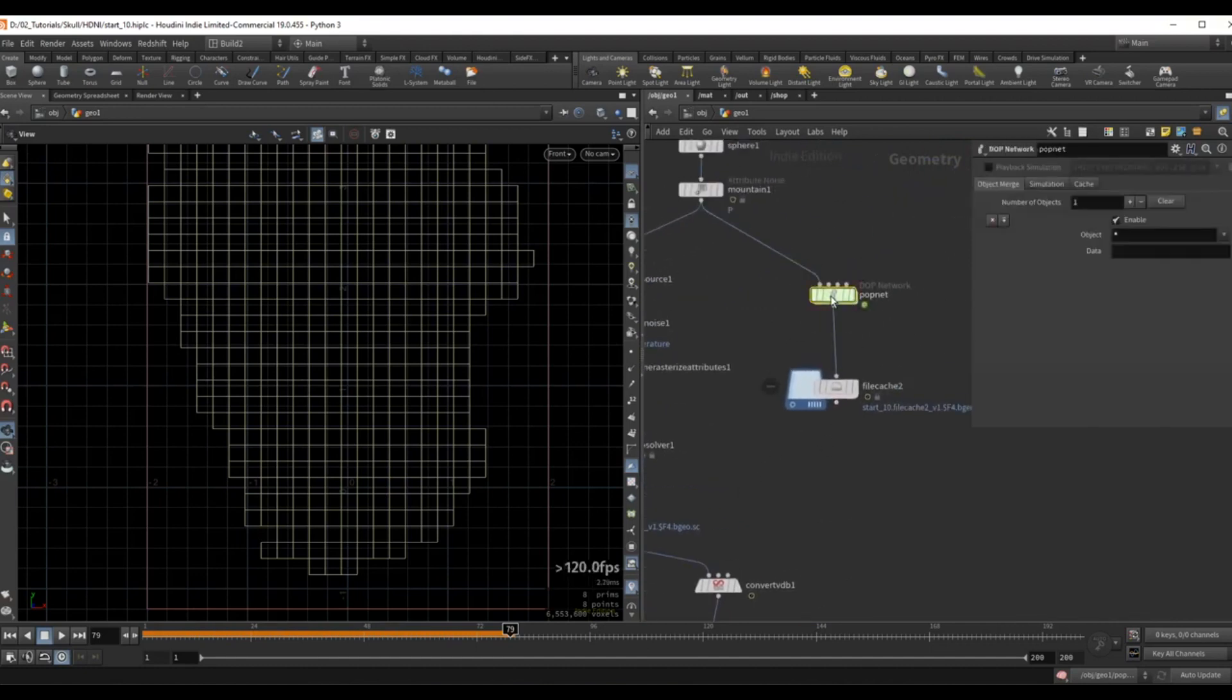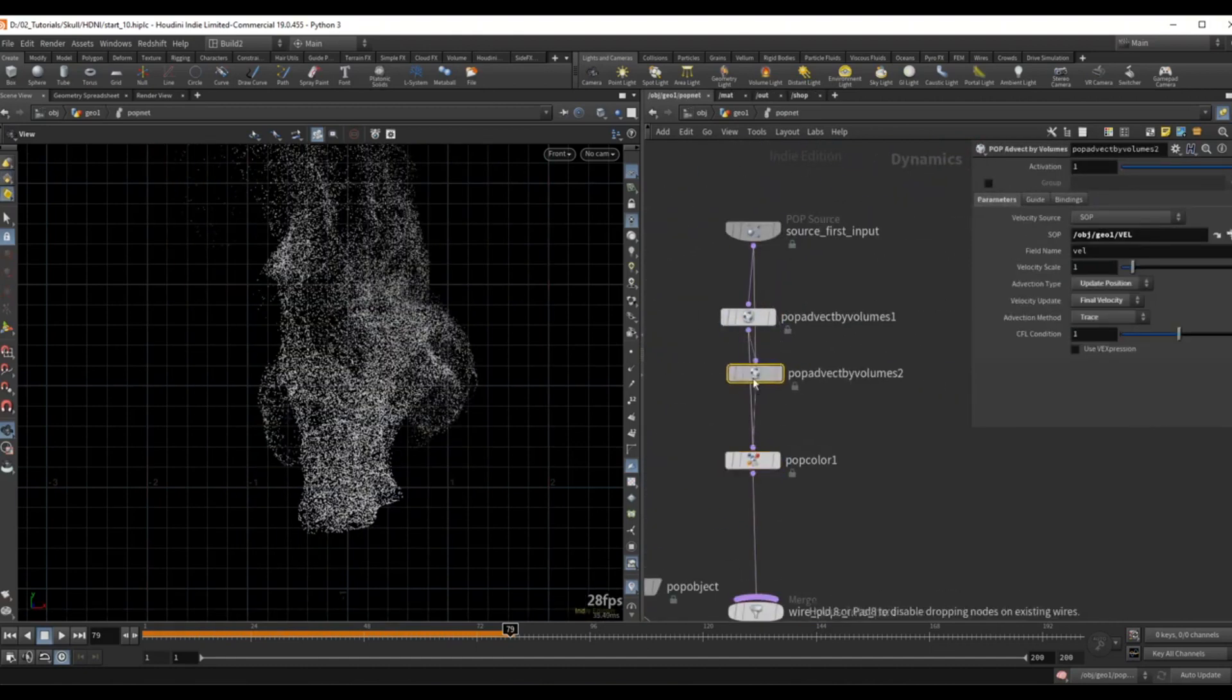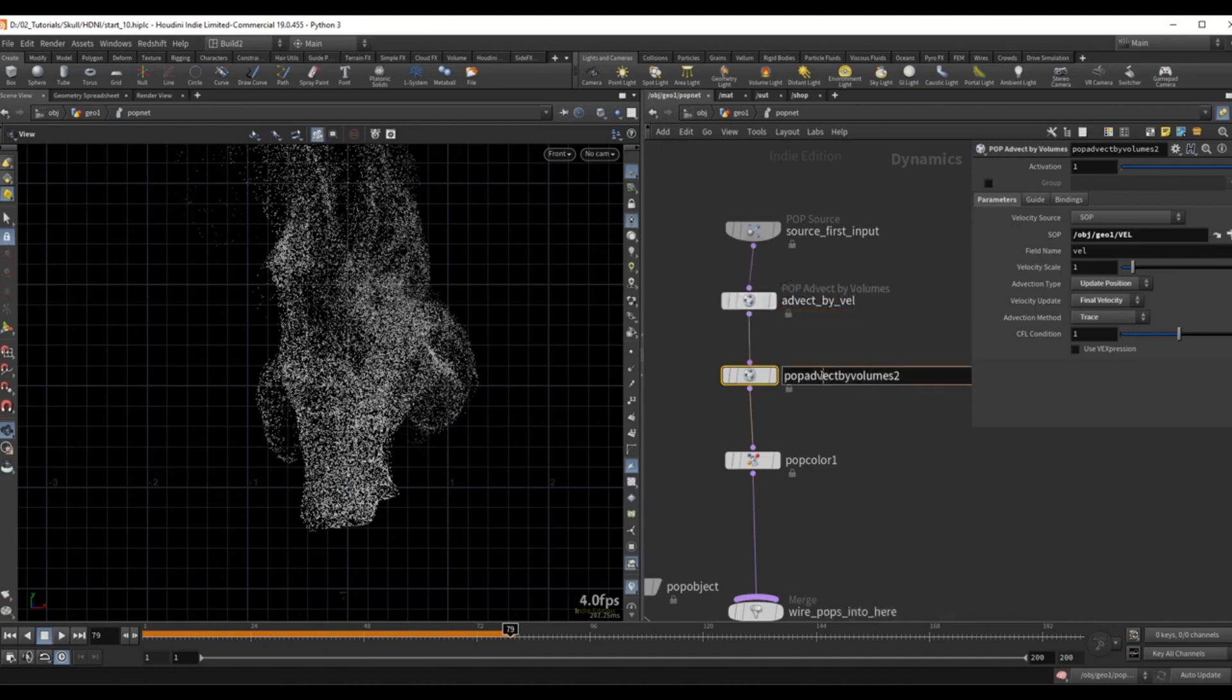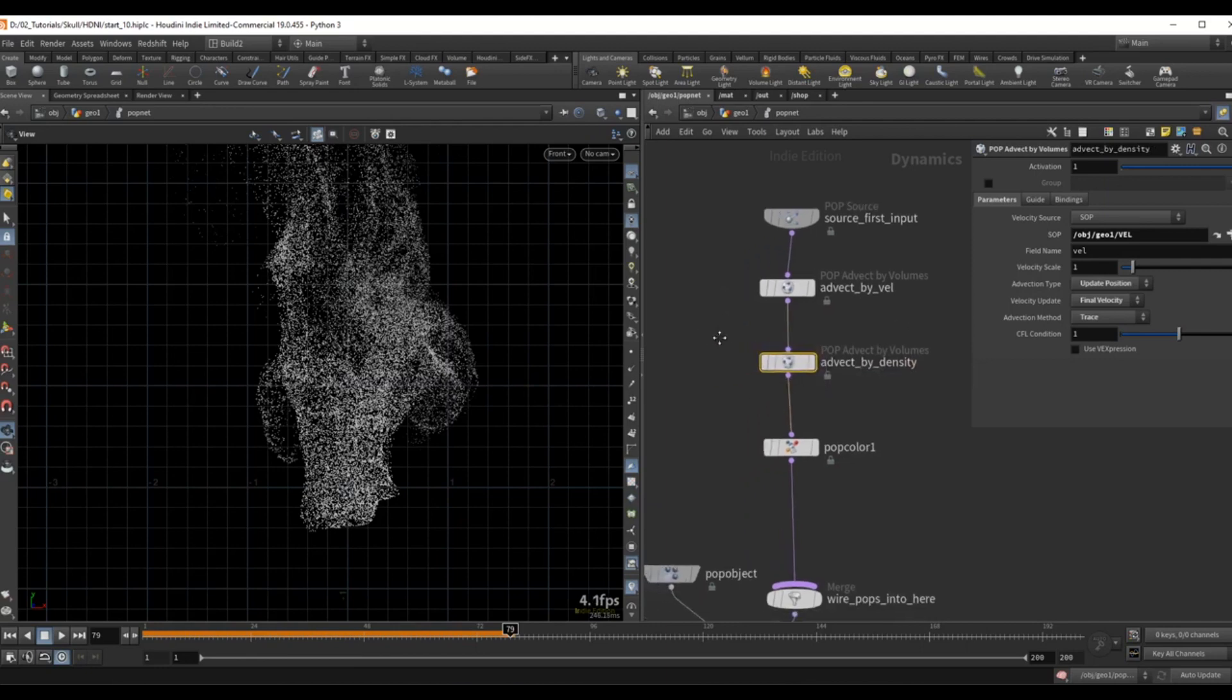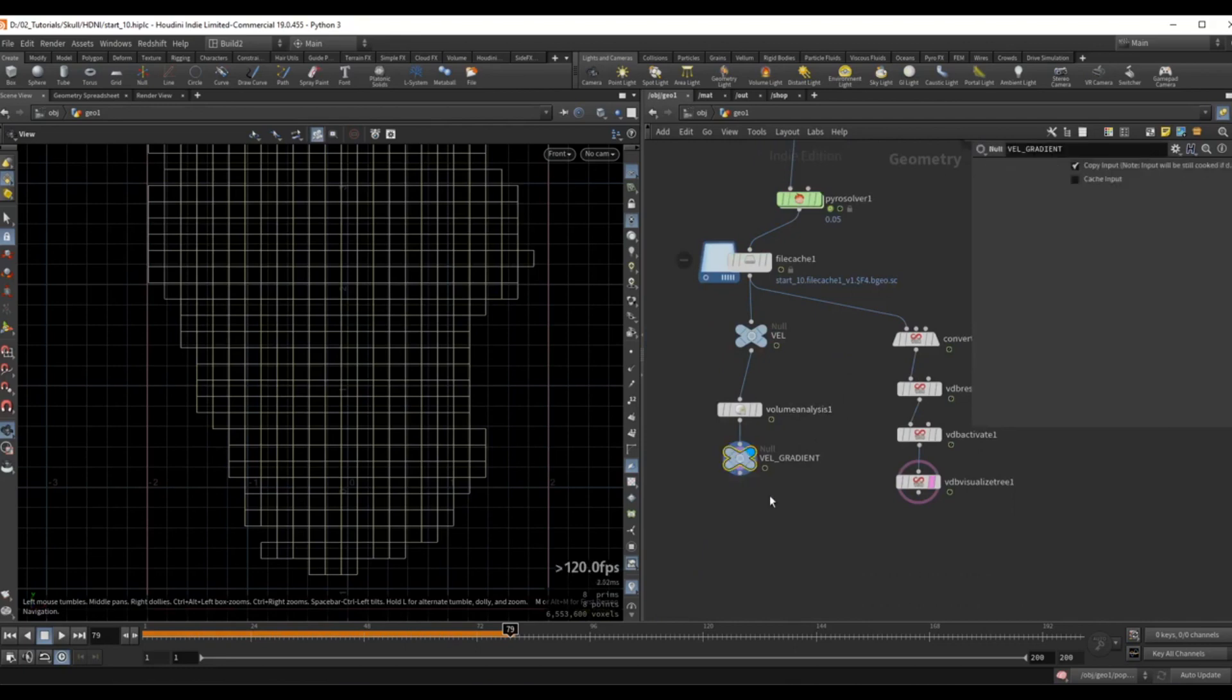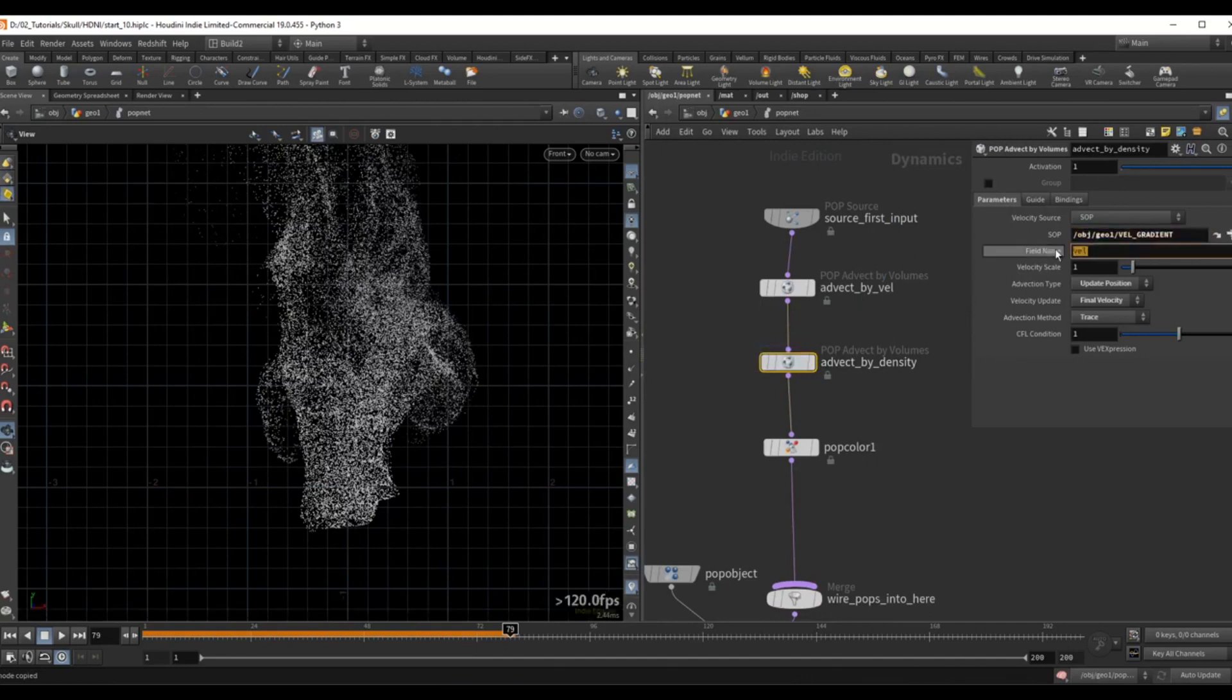And back in my popnet, I will duplicate this advect node by holding ALT and plug this after the first one. So maybe I can rename this to advect by VEL and this will be advect by Density. So in the second one, I will make the SOP point to this velocity gradient that we created. So CTRL-C and paste it over here.